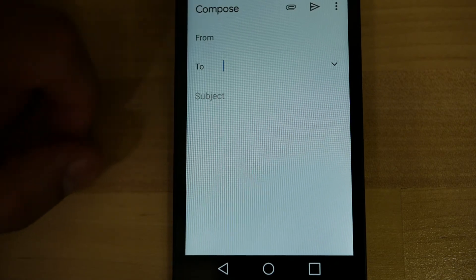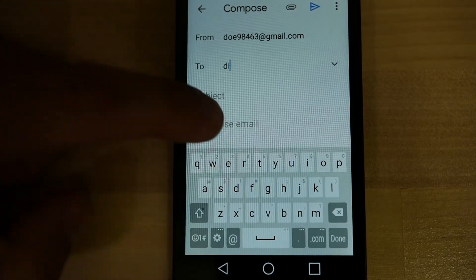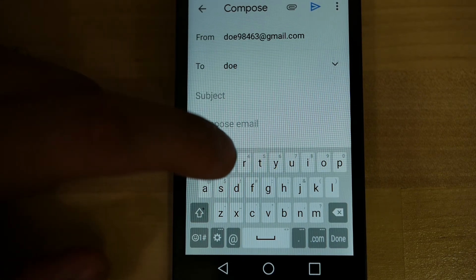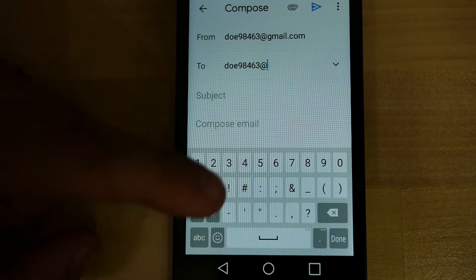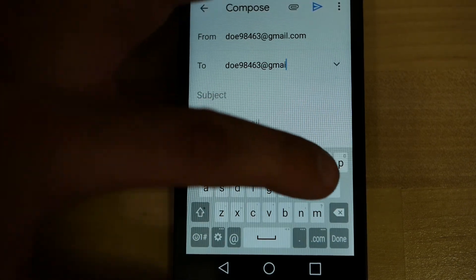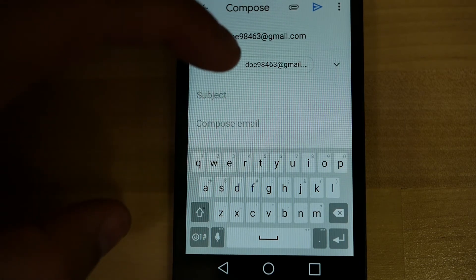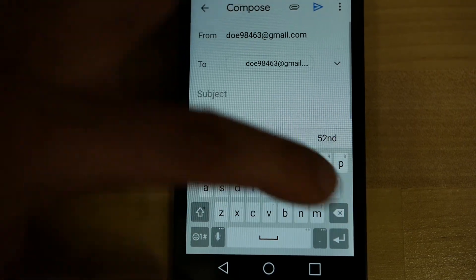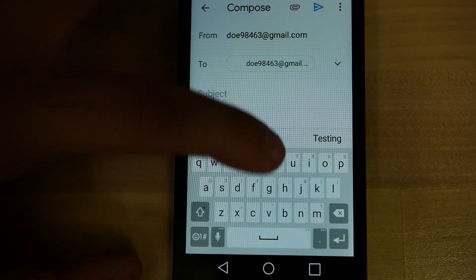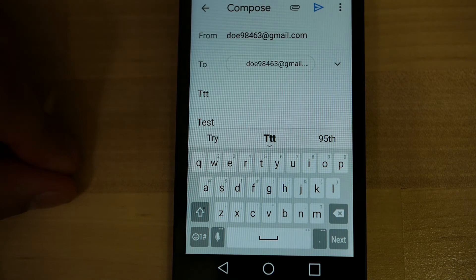Let's go ahead and send a test email just to verify that it works. Compose a message. We don't need to worry about the From part — that's coming from your own account. For To, we're going to send it to myself, so let's use the same email address: doe98463 at gmail.com. We're going to call the subject Test. Let's go ahead and send this test email, and we should see it pop up on this phone in just a minute.